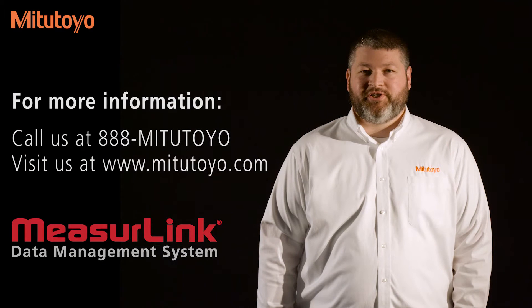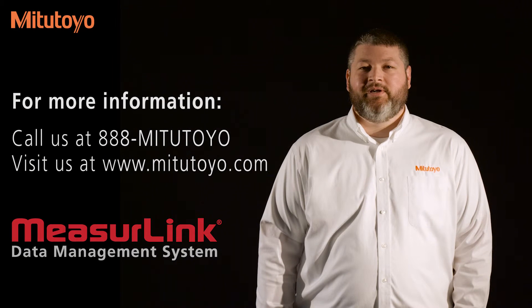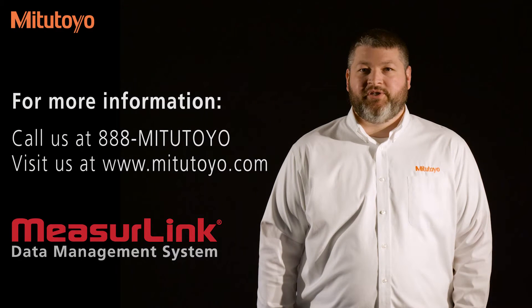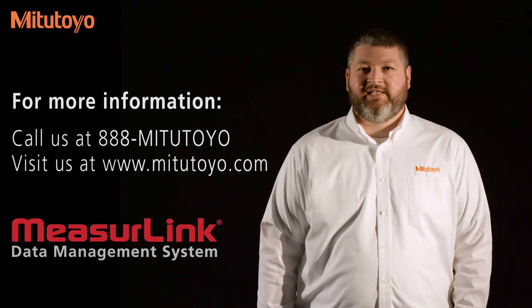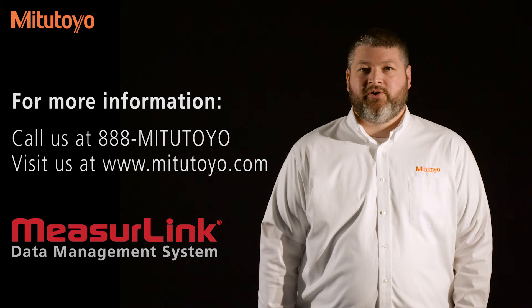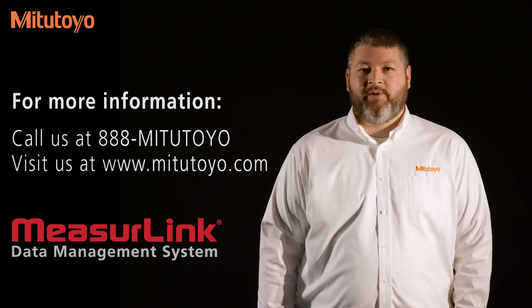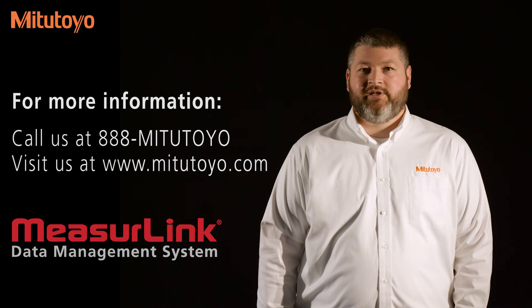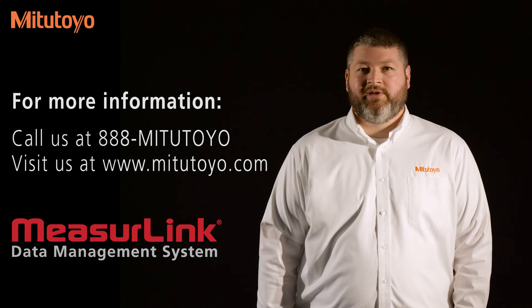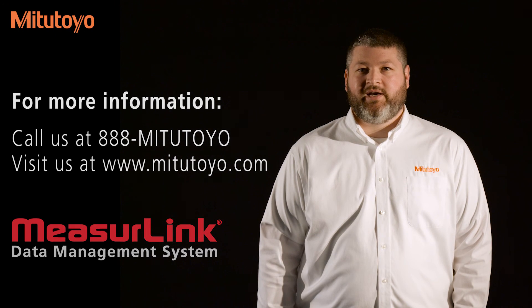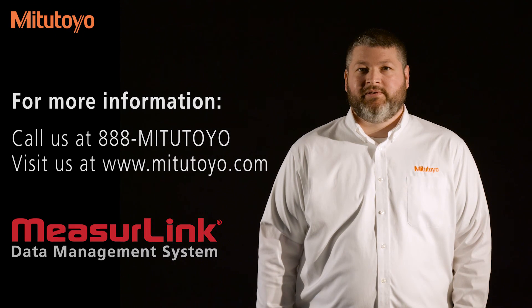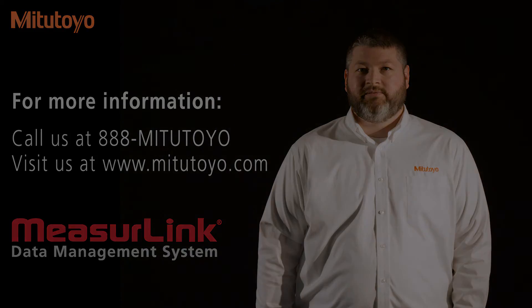For more information, please contact us at 888-MITUTOYO or our website www.mitutoyo.com.